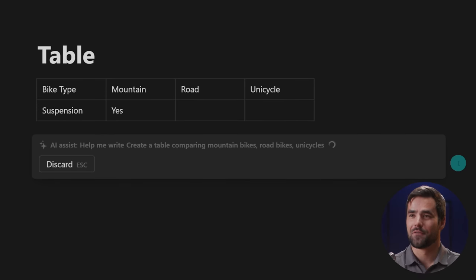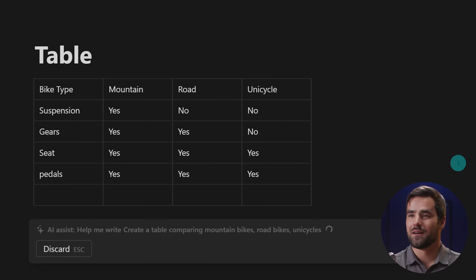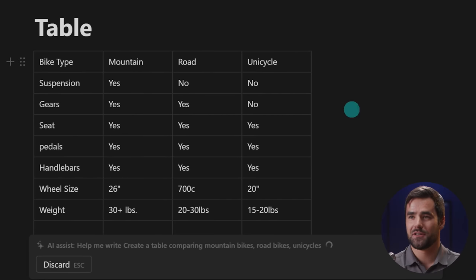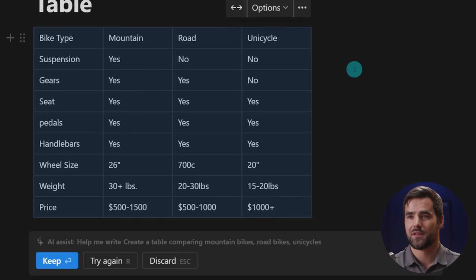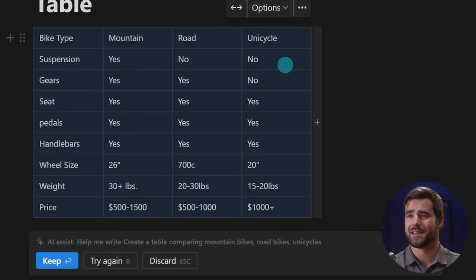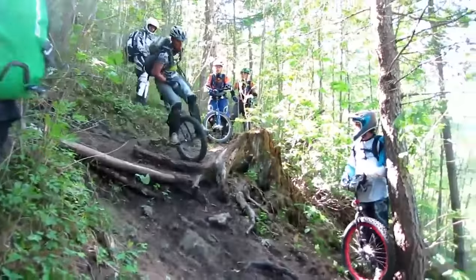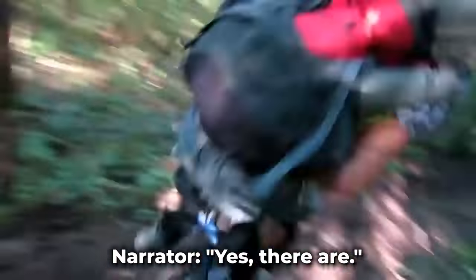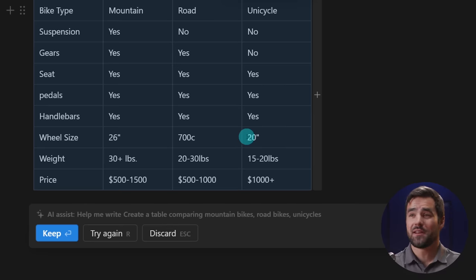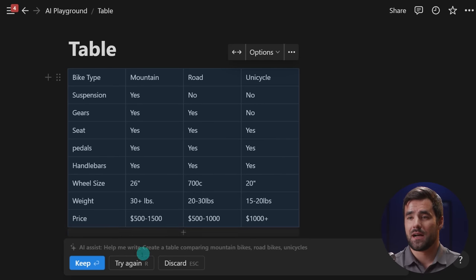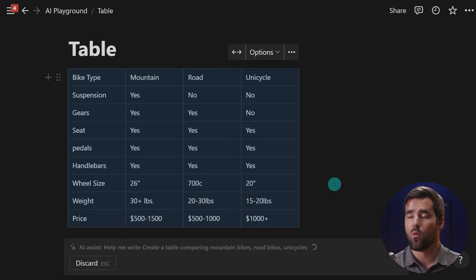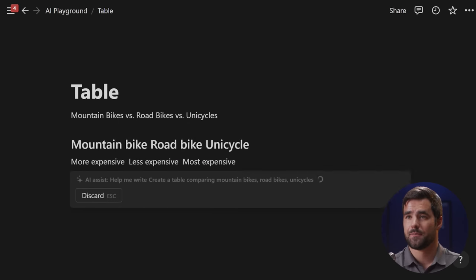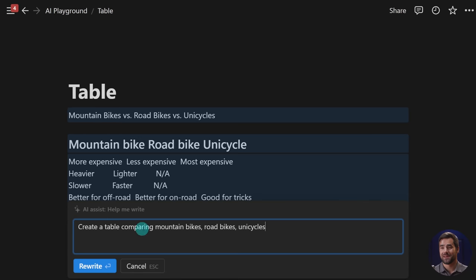So we're going to help me write. And then I'm going to do a comparison table. So I'm going to tell it to create a table actually comparing mountain bikes, road bikes, and I want to see if I can get an additional column out of it. So let's do unicycles as well. Clearly the best option if you are a clown. So yeah, we got suspension, no on road, no on unicycle. That is correct. I wonder if there's like unicycles with suspension.